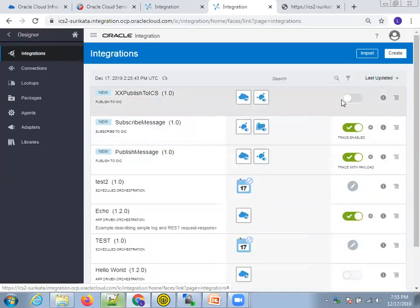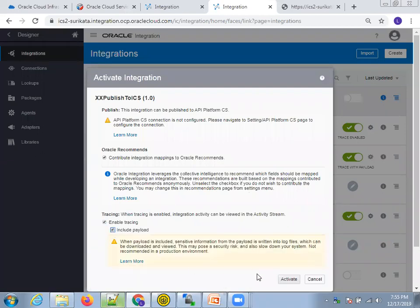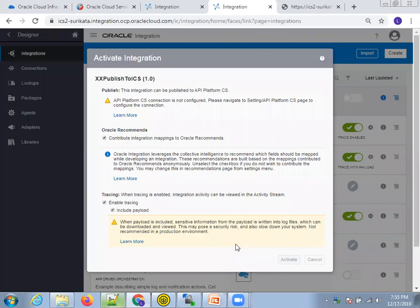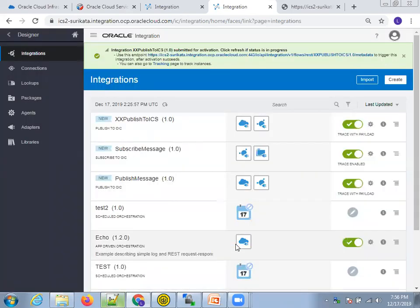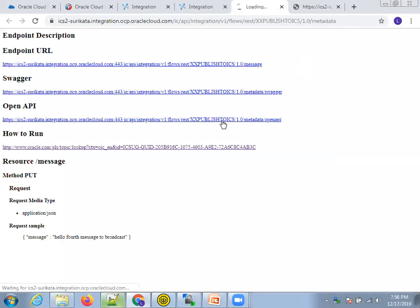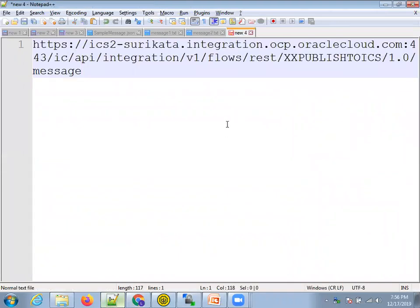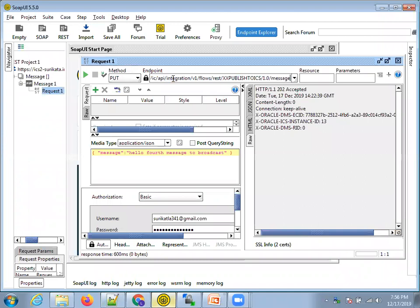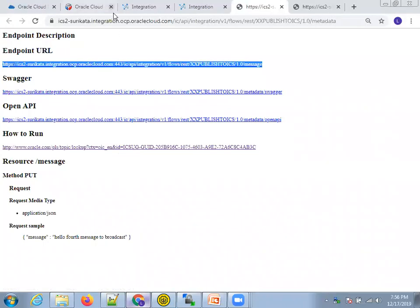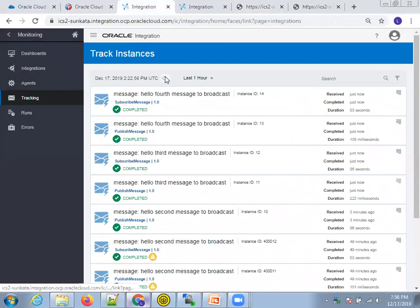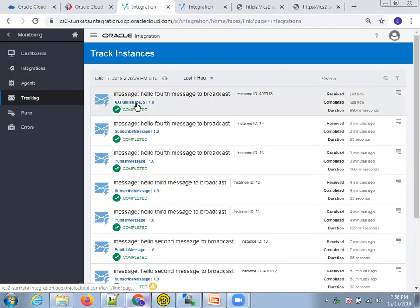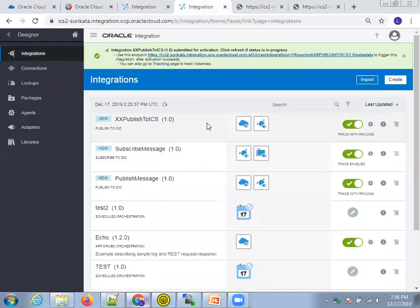The publish integration is ready — now activate it. Click Activate. Now click on the integration link to note the endpoint URL. Even if I run it now there's no subscriber yet, but I'll run it anyway to confirm it works. It should not give an error. Check monitoring — XX Publish to ICS ran and completed successfully with a green icon.